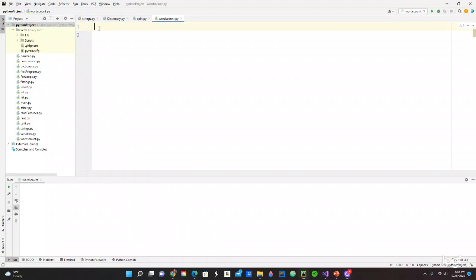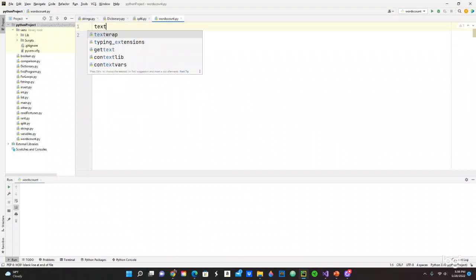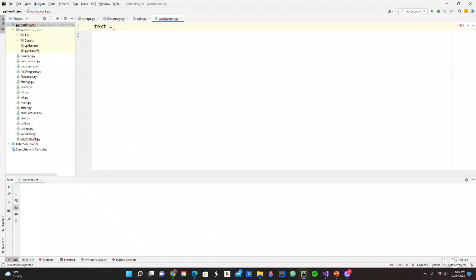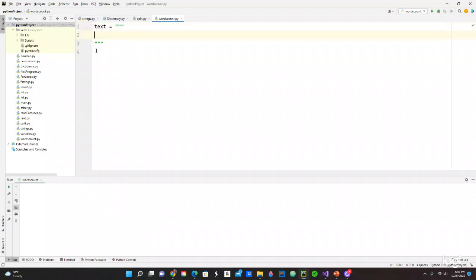We've been already working in the past, so today we are going to work with word count. How do we do that? We are going to give it a name: text. Then we are going to use triple double quotes, but it's going to be triple. Triple quotation right here. And then we are going to add a, b, c, d, e.